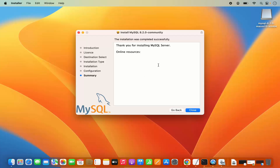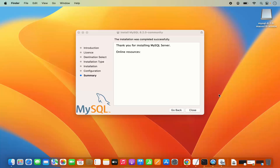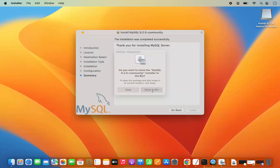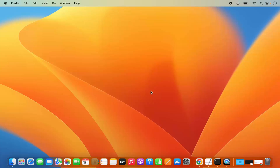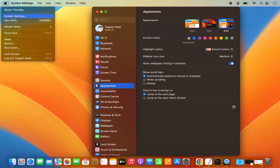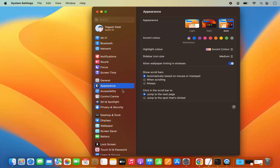Once the installation of MySQL server is finished, you will see a message which says installation was completed successfully. We can close this window and move the installer to bin since we don't need it anymore. MySQL server is already started. To verify this, click on the System Settings icon on the dock, or click on the Apple logo and then click on System Settings.